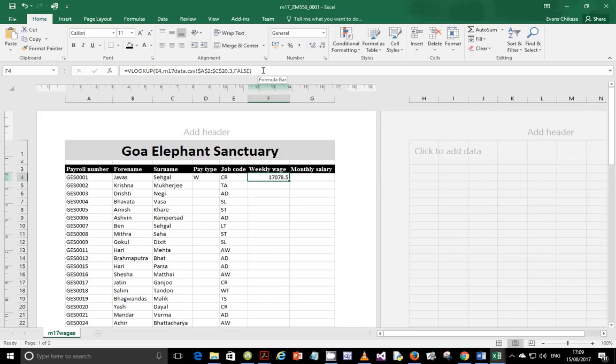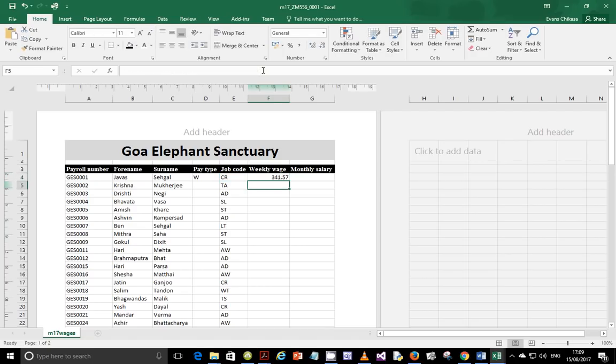To find the weekly salary, divide by 50. This gives you the weekly salary. Now we have a condition to apply.